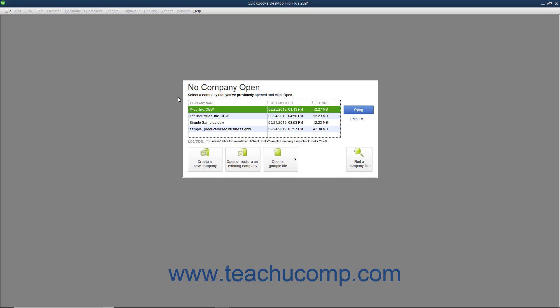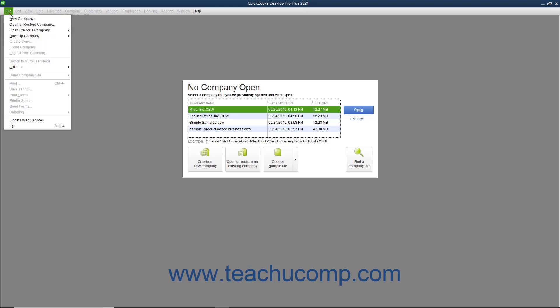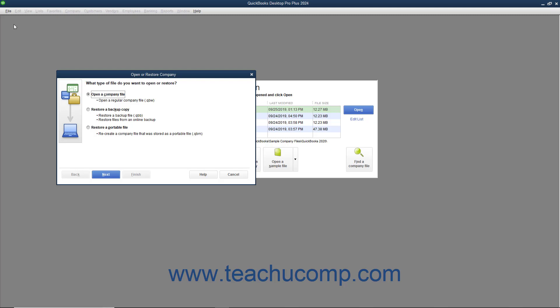To restore a corrupted company file from a backup copy, select File, Open or Restore Company from the menu bar. In this situation, you want to restore your data from a backup copy, so select the Restore a Backup Copy Option button. Then click the Next button to continue.